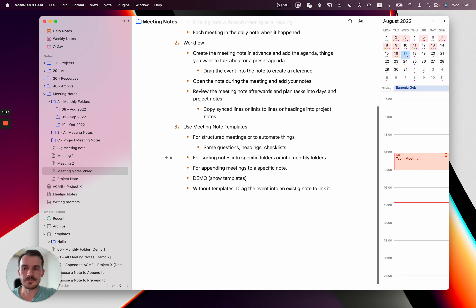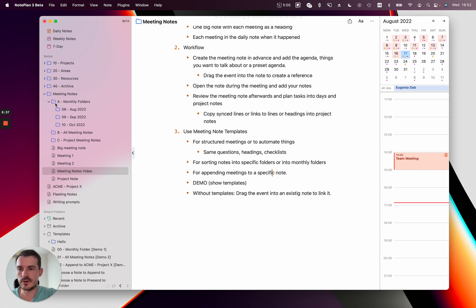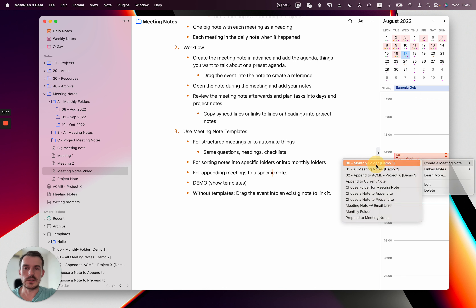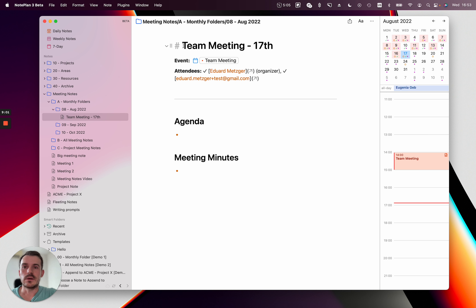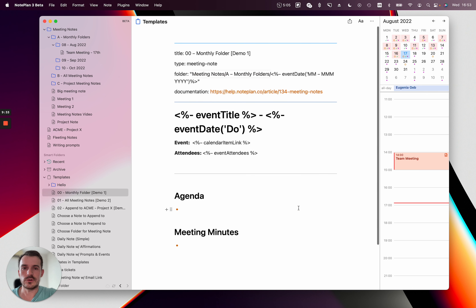Now I'll show you a couple of templates. The first one creates a meeting note in a monthly folder. I already have the monthly folders here — for example, '08 August 2022', '09 September', and so on — pre-pended with the monthly digit like 08 and 09 so you can sort by title and they stay in the correct order. I click on this and you can see it created the note in this folder, used the event name as the title, and appended the date. We just need the day like the 17th because we already have the month in the folder name. The event is linked, the attendees are visible, and it added a separation line with the headings Agenda and Meeting Minutes.